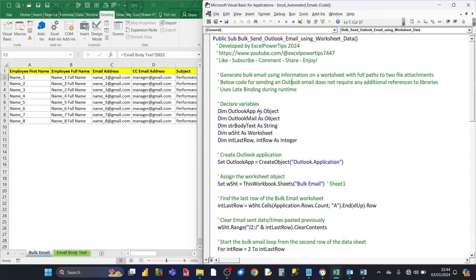So the first thing is to declare the variables. The first variable is Outlook App, which is of type Object. Then Outlook Email is based on the Outlook object. Then you've got a String variable Body Text, which houses the full email body text. Then you've got the worksheet variable WSHC — that's the worksheet containing the Excel data used for each Outlook email. Then there are two Integer variables: Last Row, used to find the last row of the dataset, and Row, used as the looping variable.